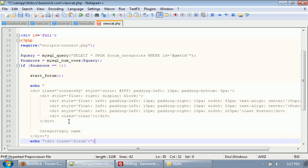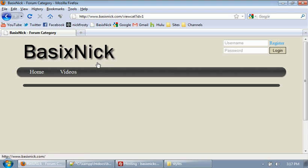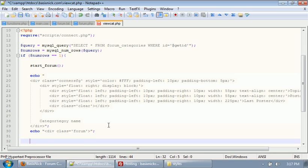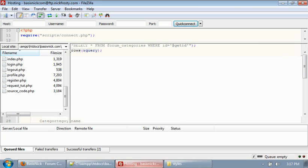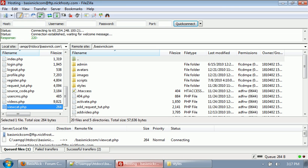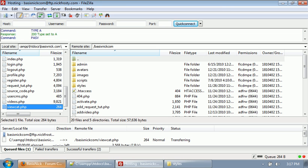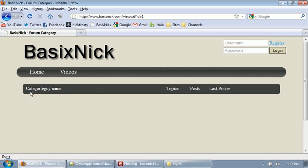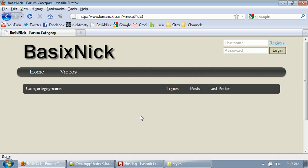So we have to get our echo statement right there. That starts the essentially the inside content where we're going to have all of our stuff there. We also need to have in the end div code. Right now, I'm going to go ahead and upload this again. And if we refresh, we now have our category name. We have topics, post, last poster. So we've begun setting it up and everything.